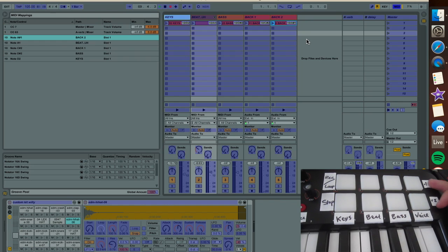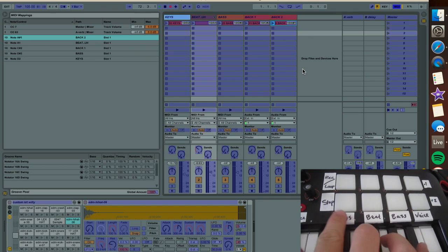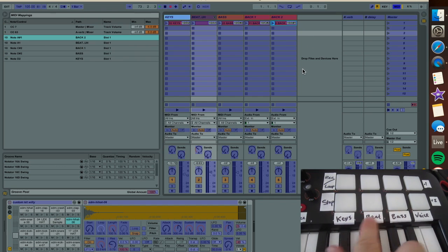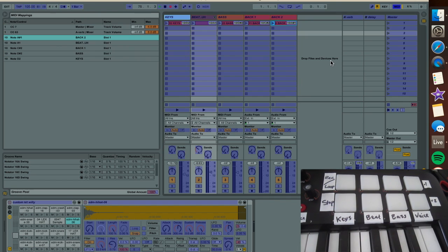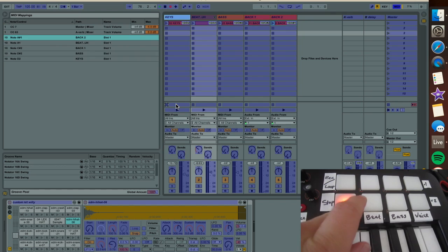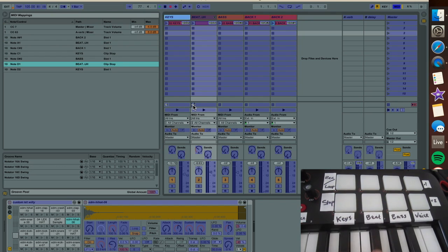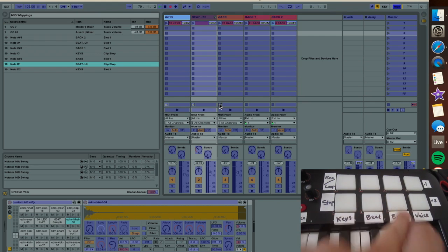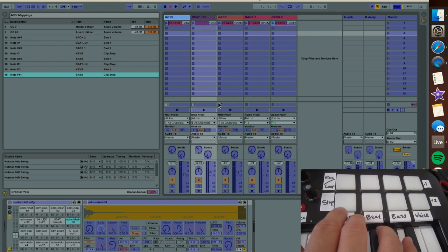Now let's go to these bottom three on the main channels and do the stops. Stop for the keys, and then you just hit the button. Stop for the beat, and then you just hit that button. Stop for the bass. What that does is it allows you to stop the clip that's being triggered at any time.